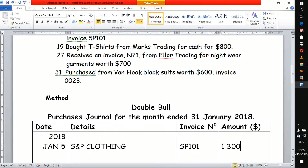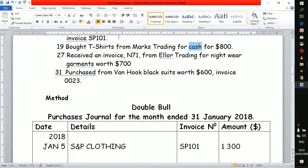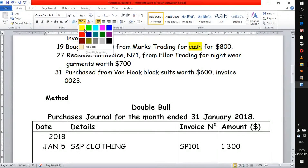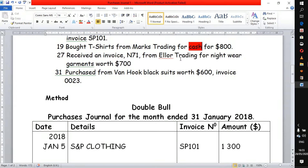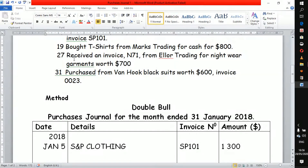On the 19th, they bought t-shirts from Max Trading for cash. Look at this — this is a cash transaction, so we don't record it in a purchase journal. We skip a cash transaction; it is not recorded. We skip it and go to the next transaction.